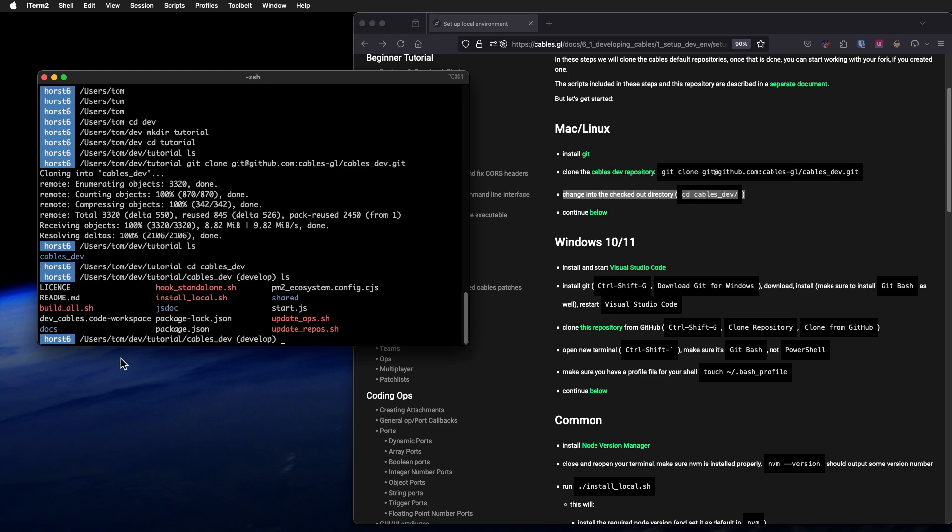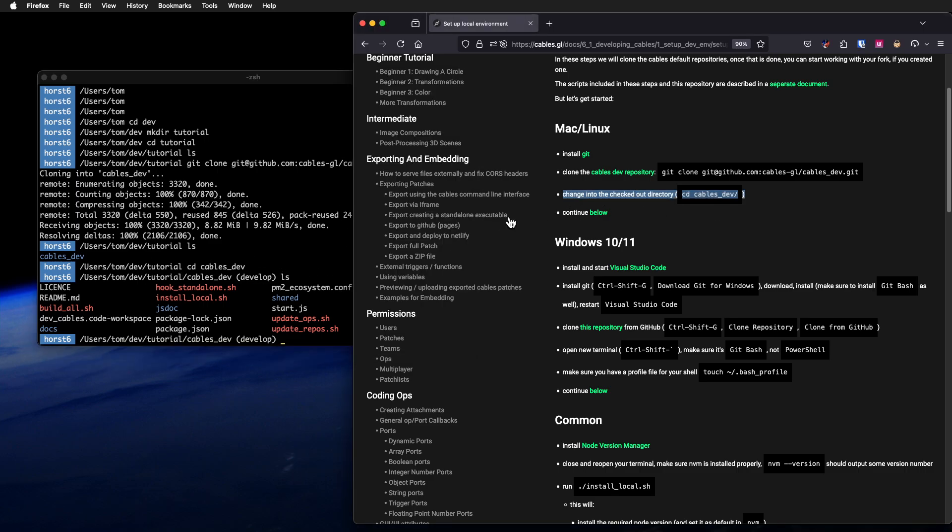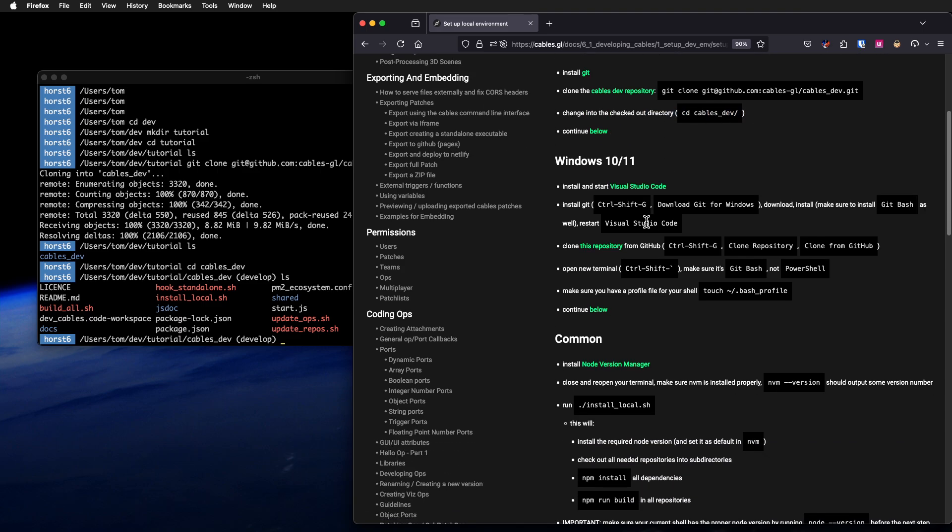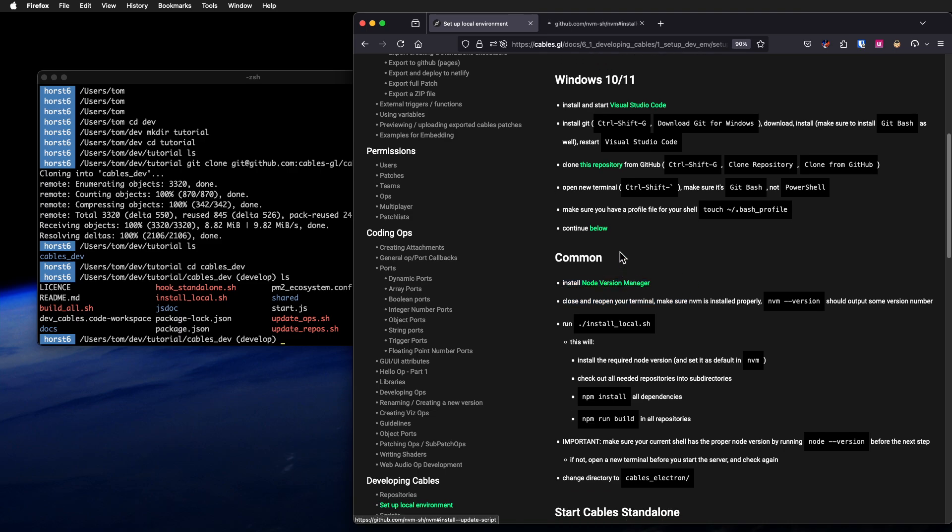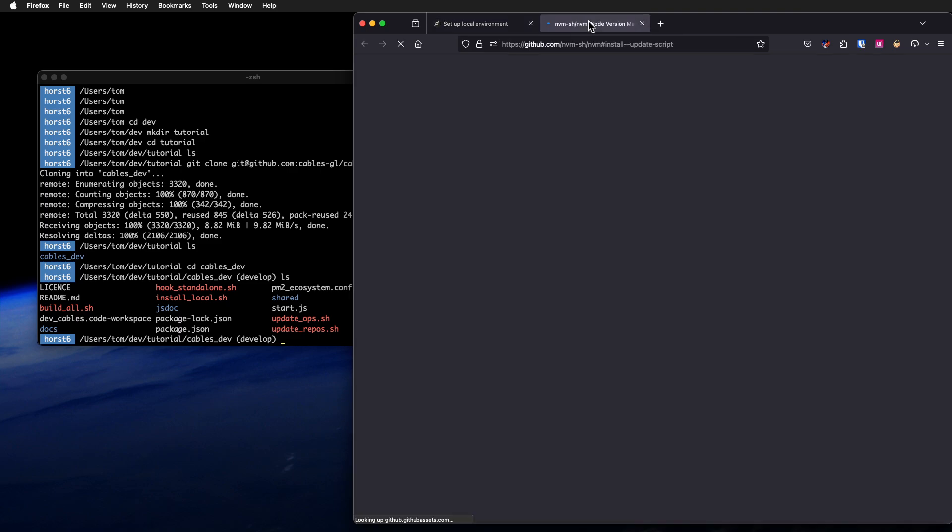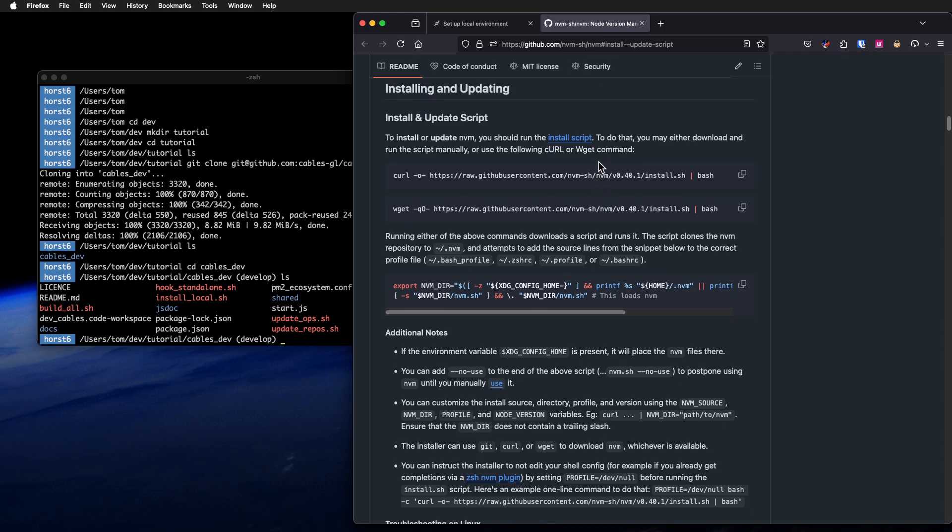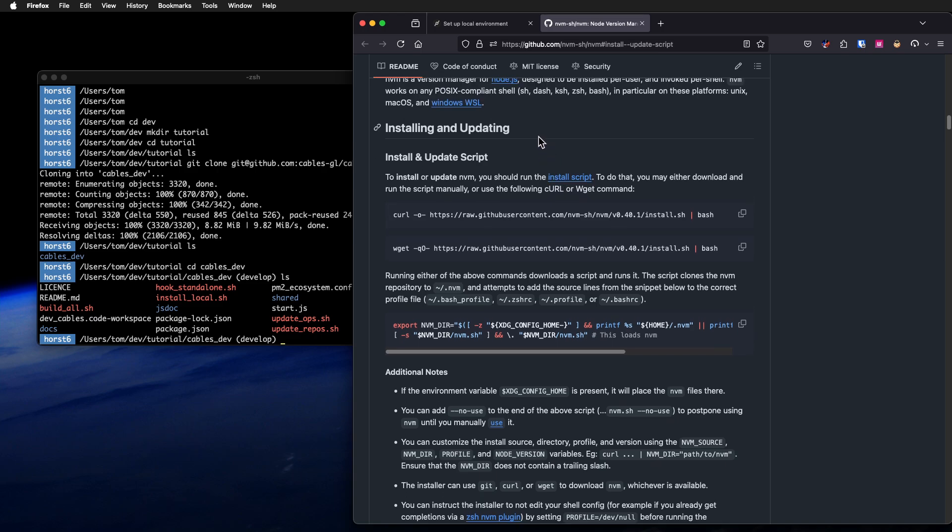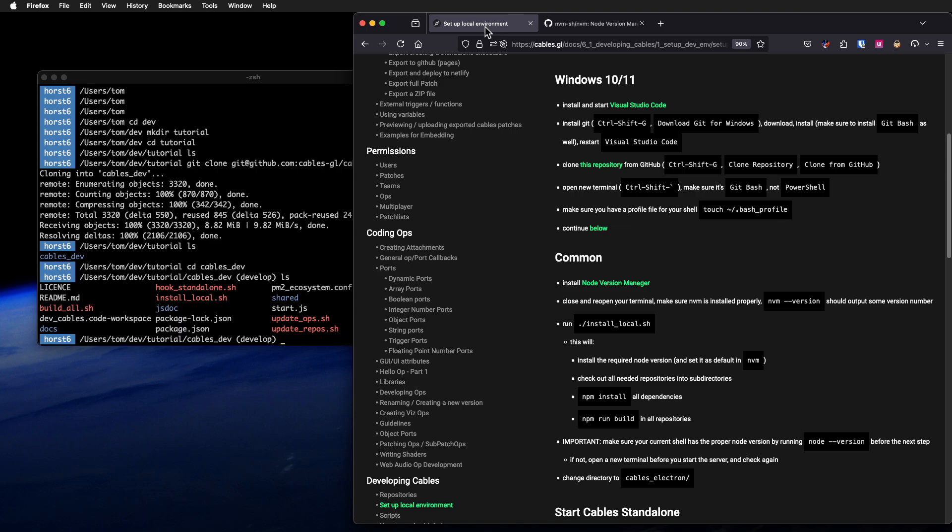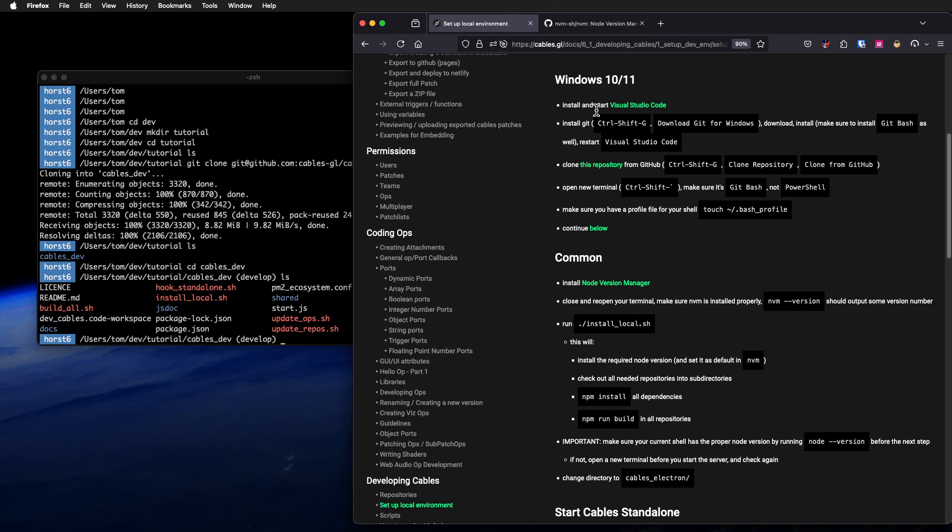This now created a directory called Cables dev. Change into the checked out directory, cd cables dev. You can see there are a bunch of scripts and directories, but we'll dive into that later. You have to install the node version manager. This makes sure we all use the same node version. Node is the JavaScript environment that's running in Chrome, and you can also run it on your computer locally. We use it to build Cables. This makes sure we all use the same node version because sometimes there are big differences.